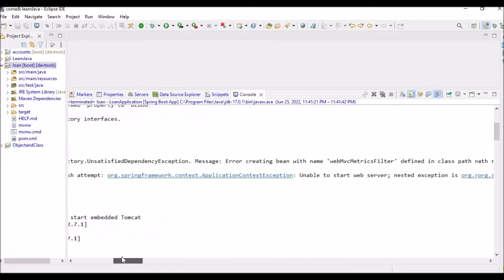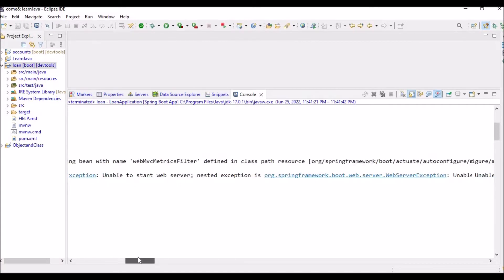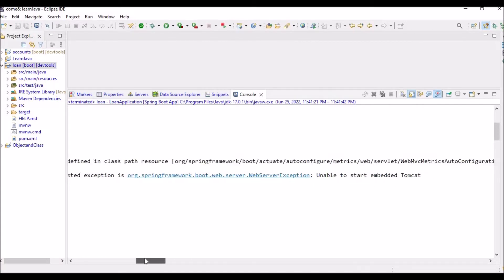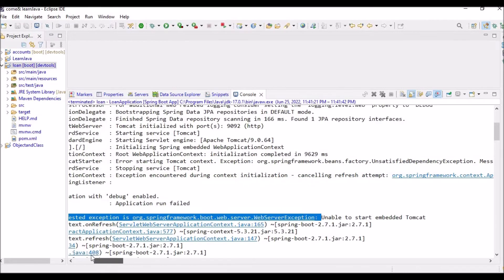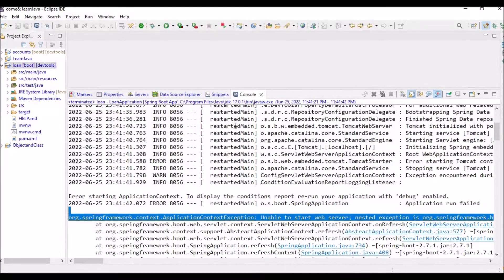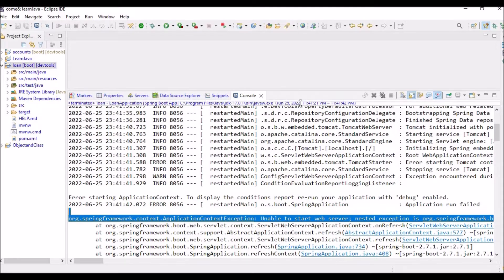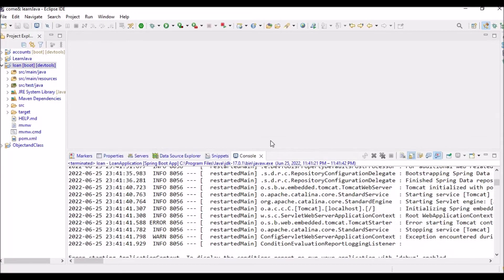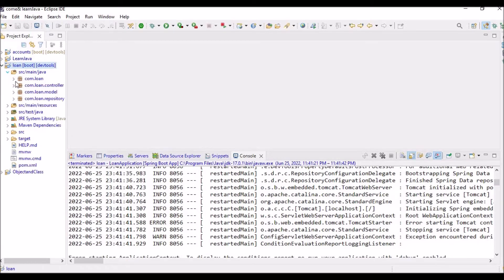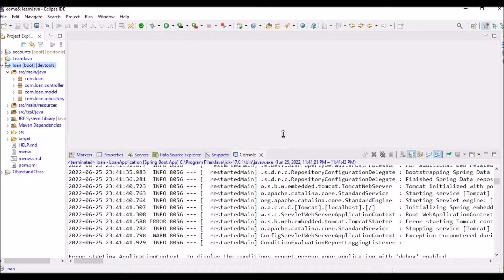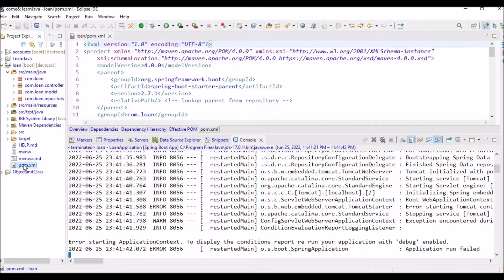This is the error that we are getting. If you're getting a similar kind of error, let's try and fix it out. You can see here also web server exception and unable to start embedded Tomcat. I'm using MySQL for connection database. I'll show you here this is my whole microservice. If I want to get rid of this problem, I will go to my pom XML and add one of the dependencies.